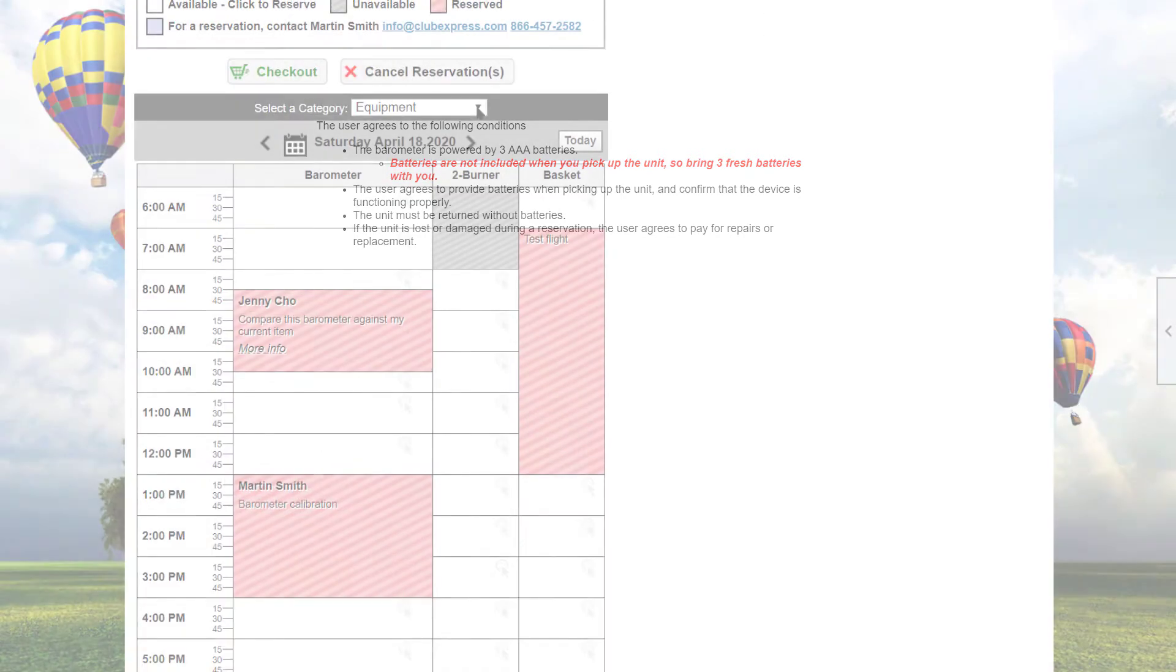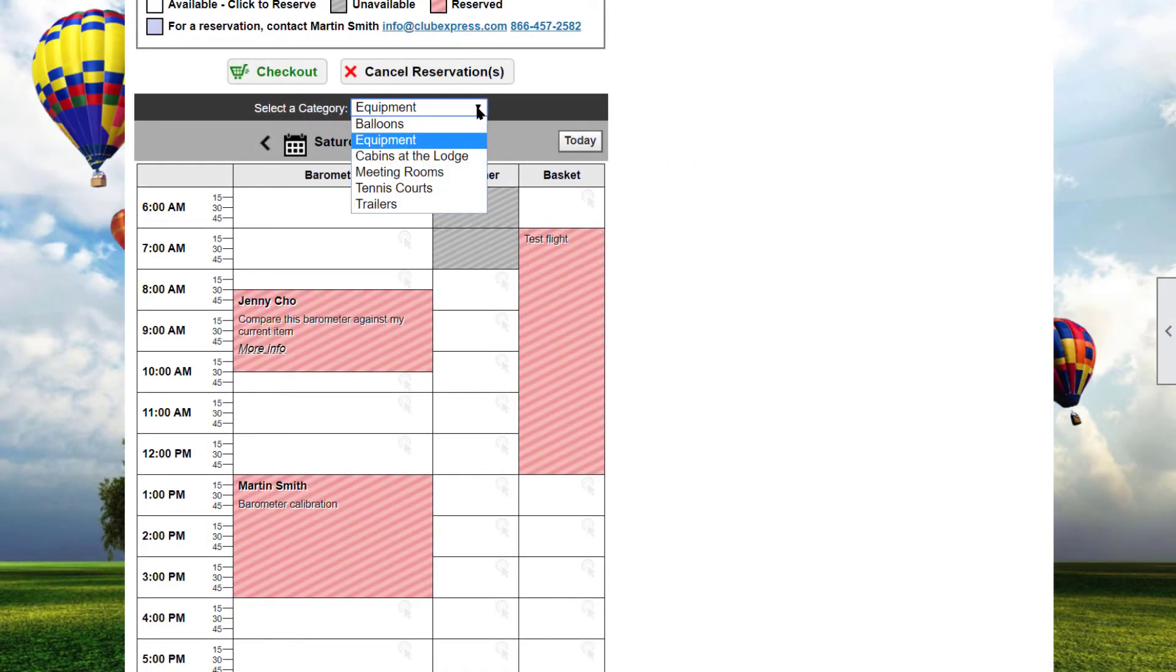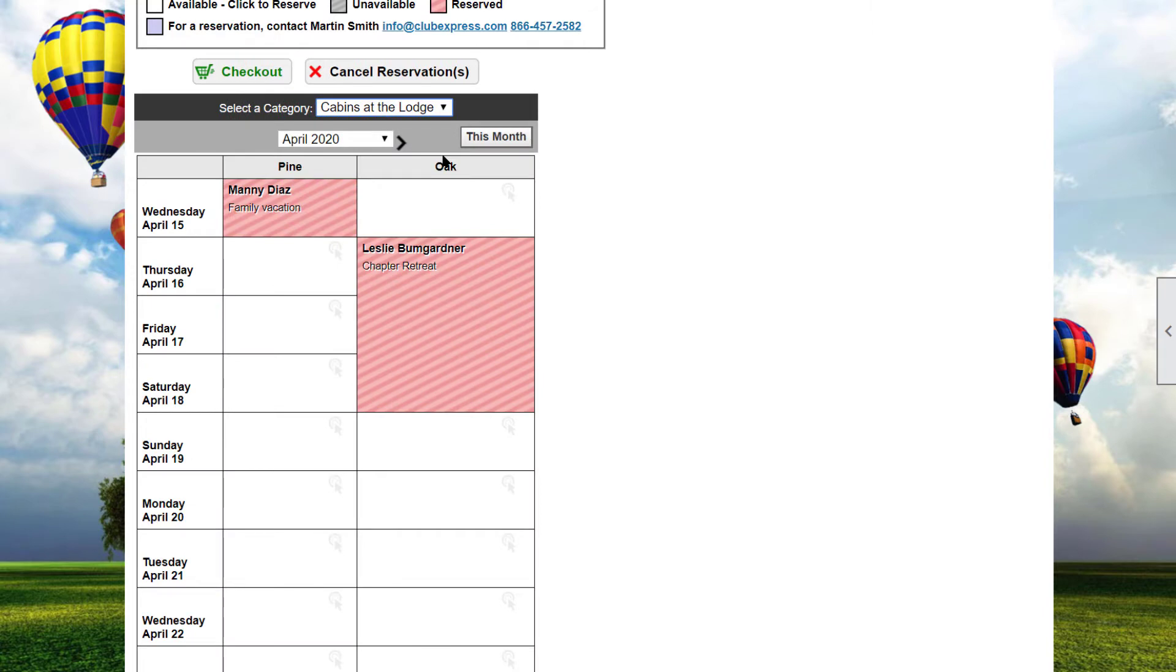Cabins at the lodge are resources configured to allow overnight reservations. We want to come in the day before the event, on Friday, and check out of the cabin on Sunday morning. So we select the lodge category and select one of the cabins available for Friday and Saturday.